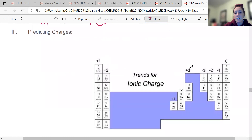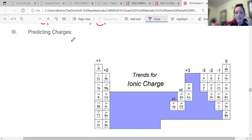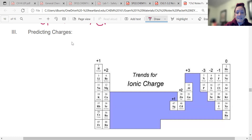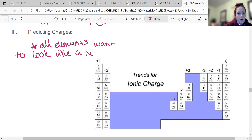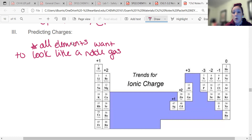Most elements like to have one specific charge and you can tell what those are by looking at the periodic table. When they're in an ionic compound, that's the charge they have. The reason they have these charges — something we'll talk about more in chapter five or six — is that all elements like to look like a noble gas. They want to have the same number of electrons as the noble gases.